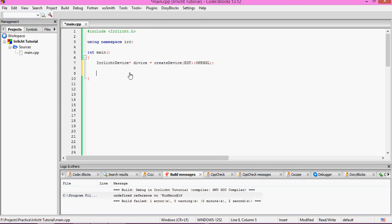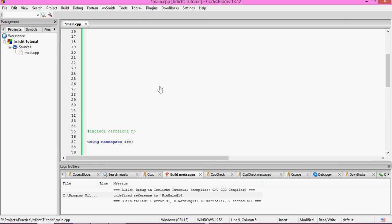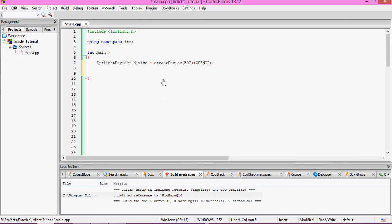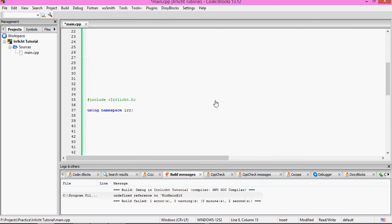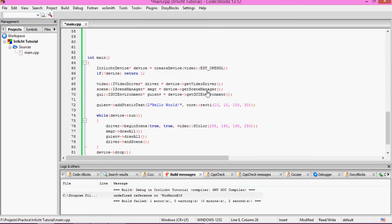Now we need to create the video and all those other drivers. So: video — IVideoDriver* driver — set it equal to device->getVideoDriver(). We'll also create a scene manager and a GUI environment from the device.